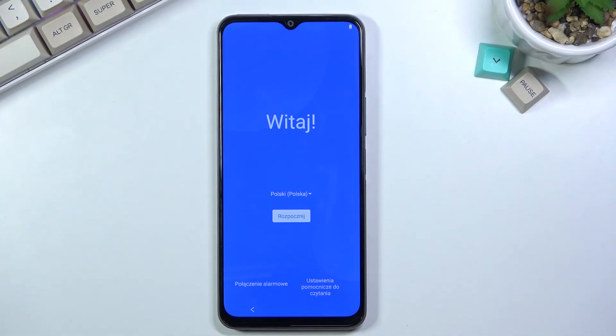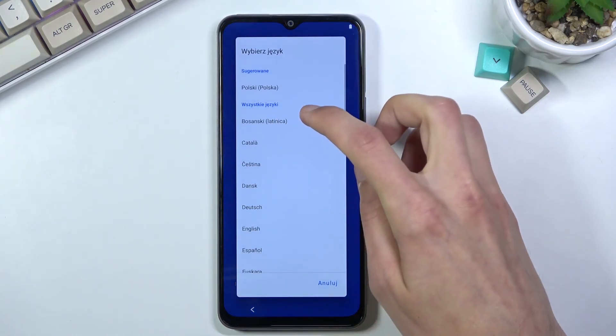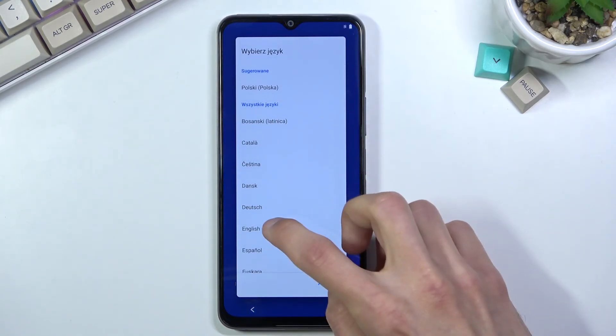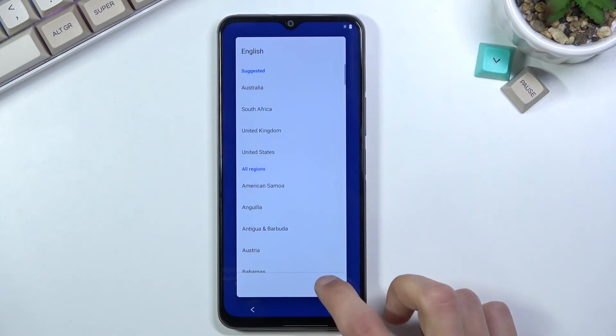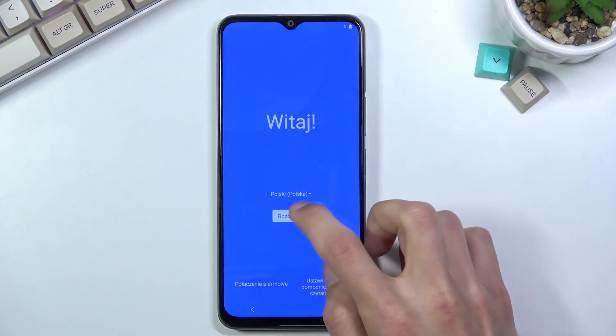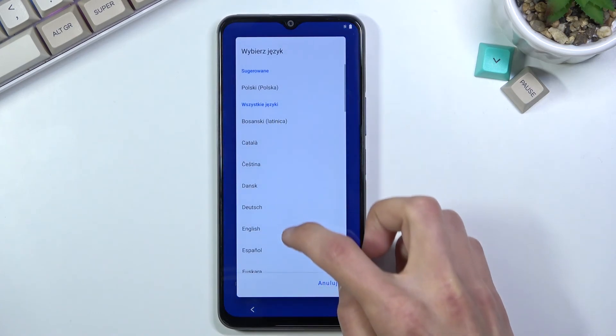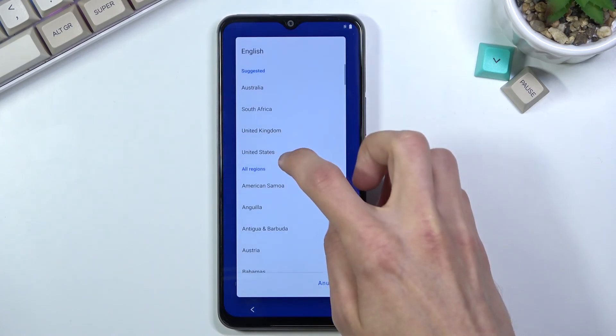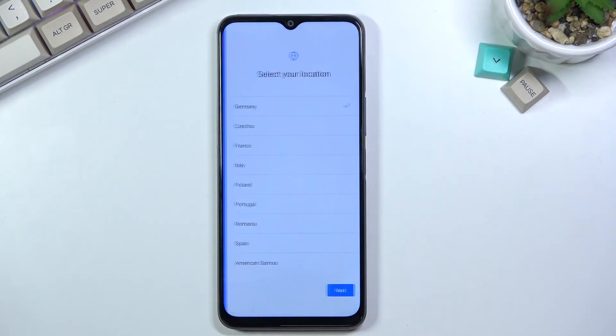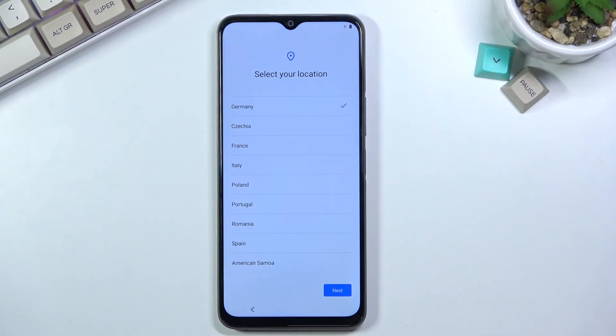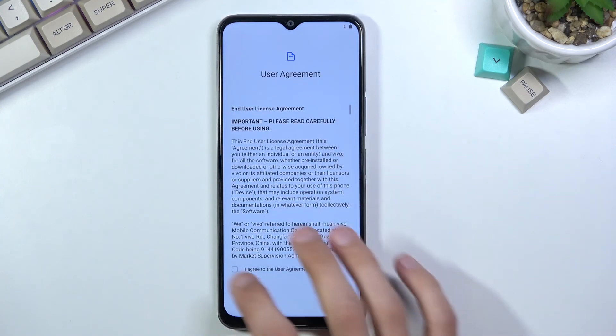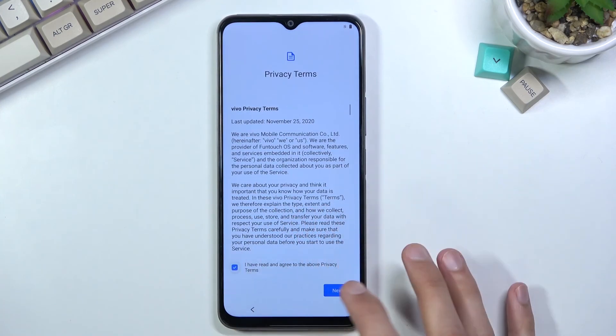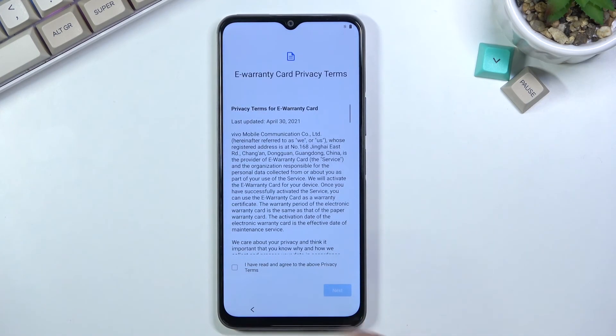We're now back in the setup. We'll skip through it fairly quickly just so you can see that it worked. I won't be connecting to anything - I'll skip everything. There's no need to bypass anything as the device is now fully unlocked.